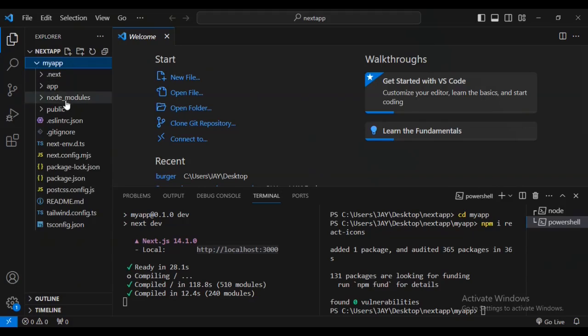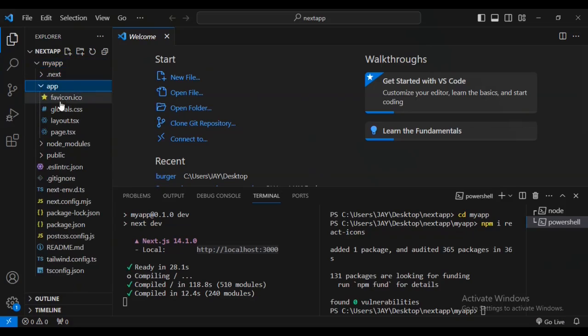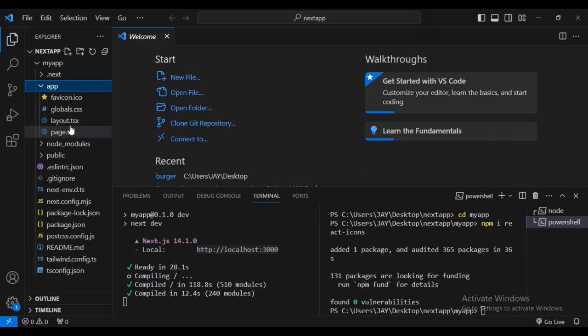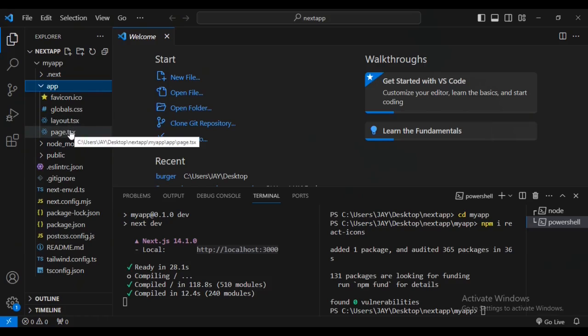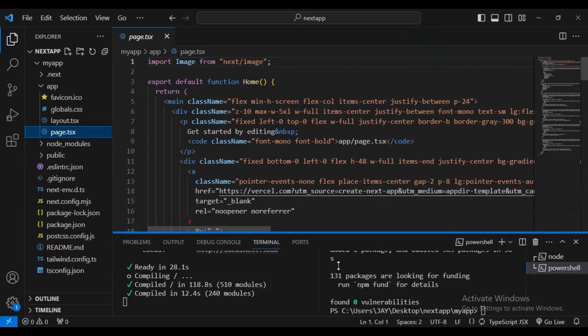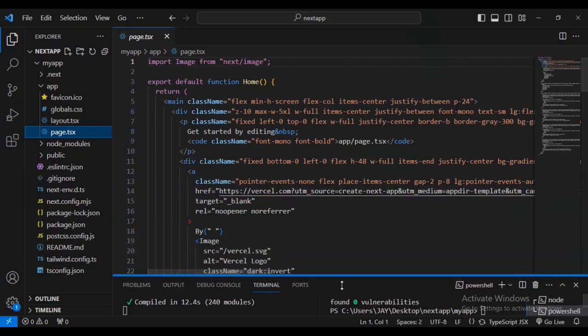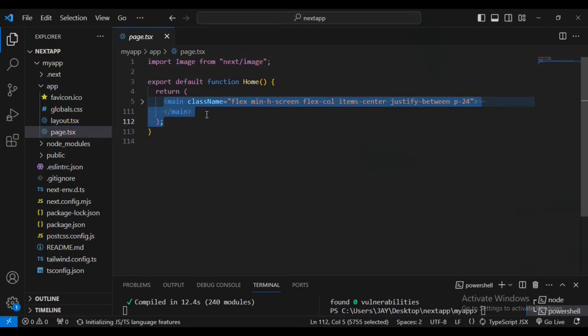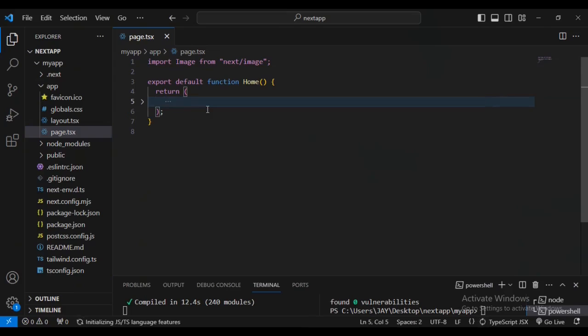I've installed using npm install react-icons. Now I'm going to come inside my working directory, go inside the app subfolder and make some small changes to our code so we get the result that we want. Go inside your page.tsx folder.